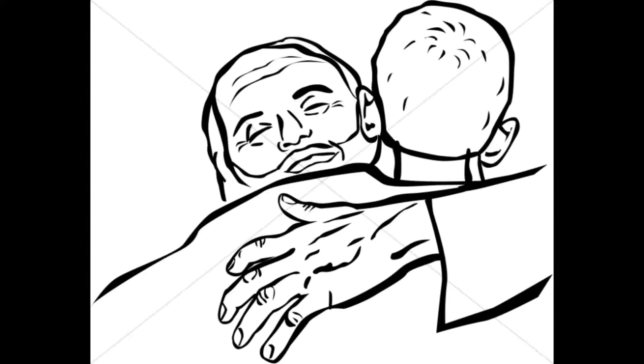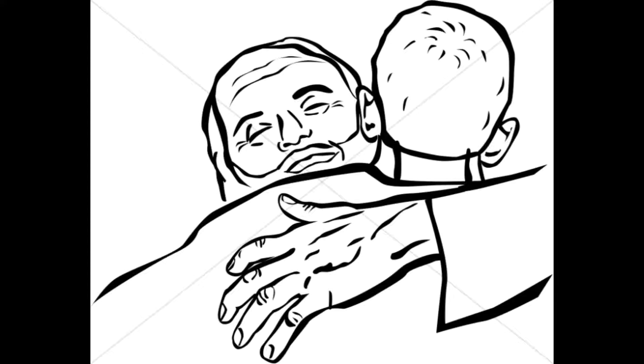The parable of the prodigal son. It is one of Jesus' defining parables, though many people misinterpret it. The parable demonstrates for us how sin works and how grace works. First of all, the parable is misnamed. It should have never been named the parable of the prodigal son, because the story isn't really about him. The parable should be named the parable of the generous father.